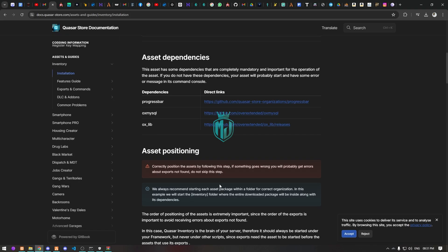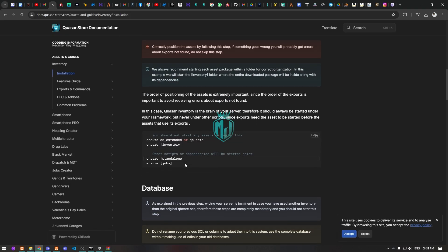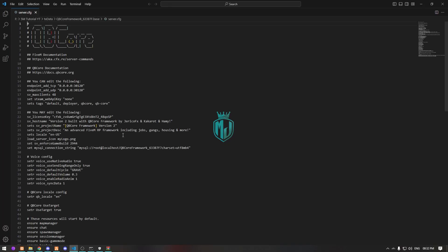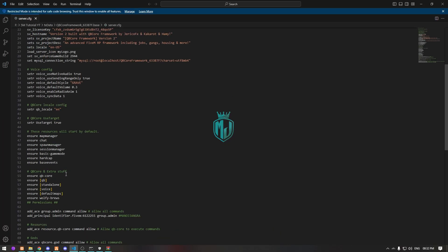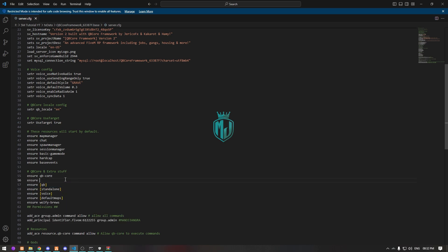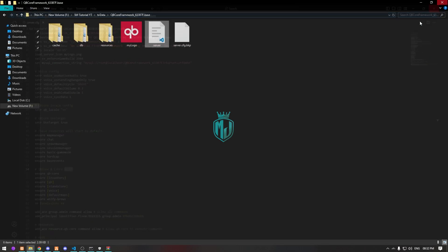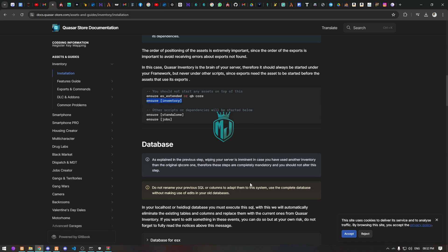Moving to the next step, we need to insert the resource entry into the server.cfg file. Let's open the server.cfg file and insert the QS inventory entry under the QB Core section.